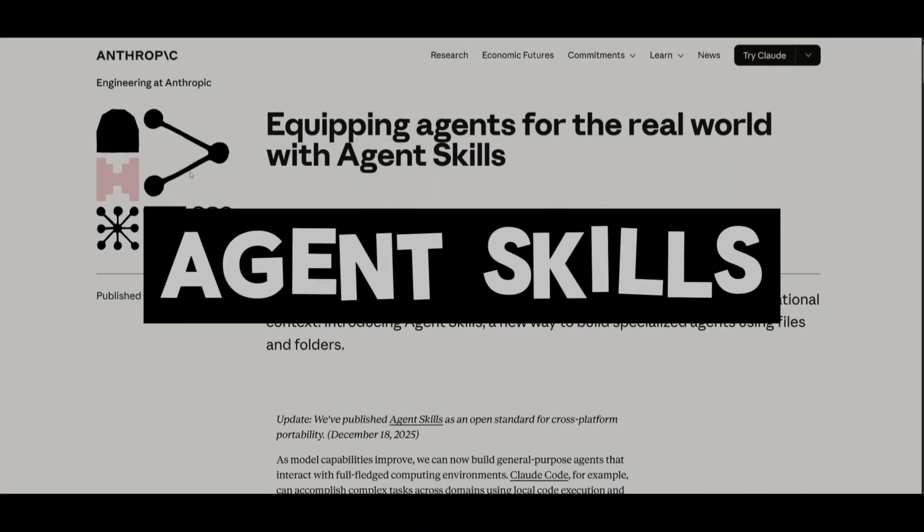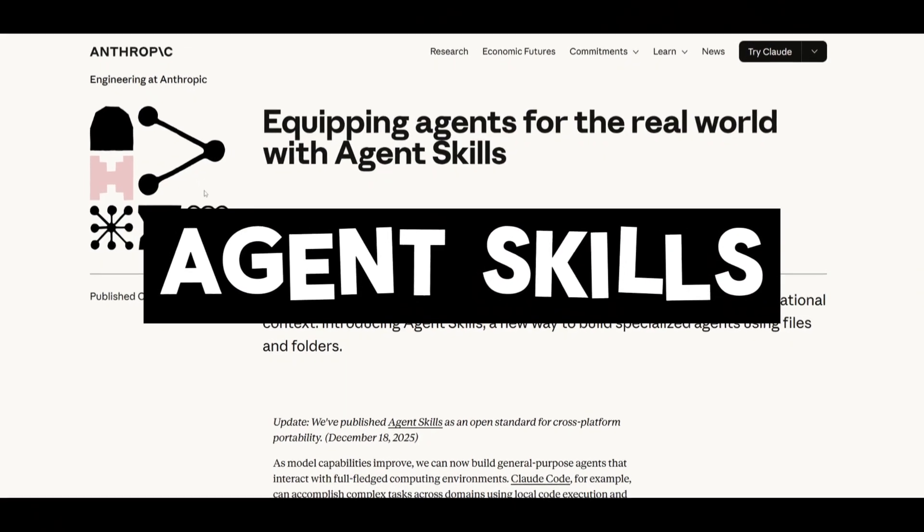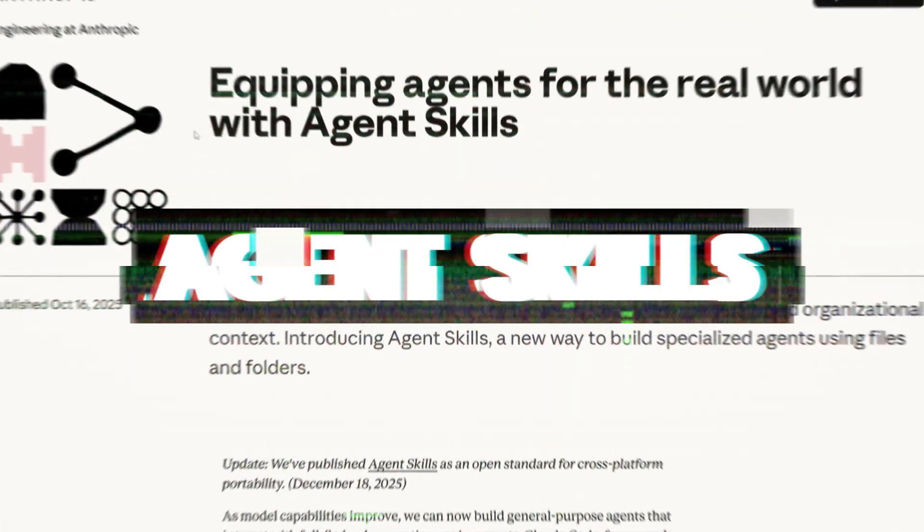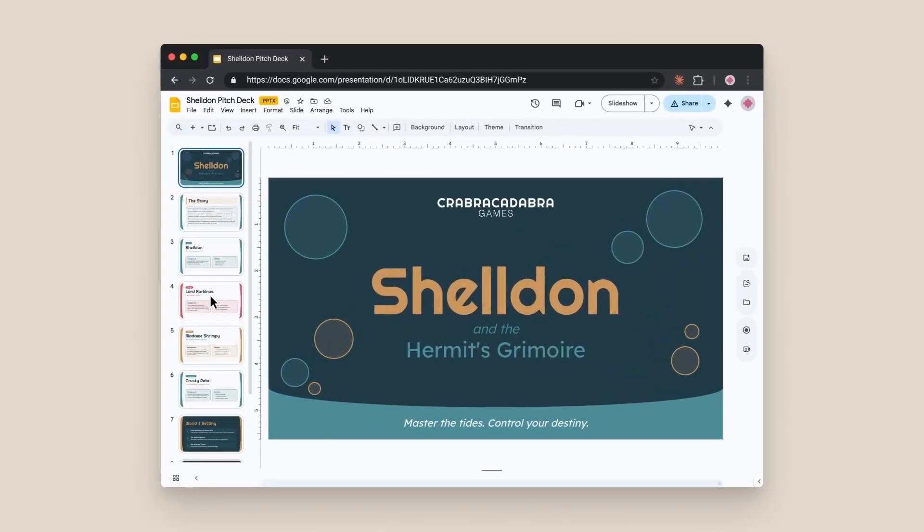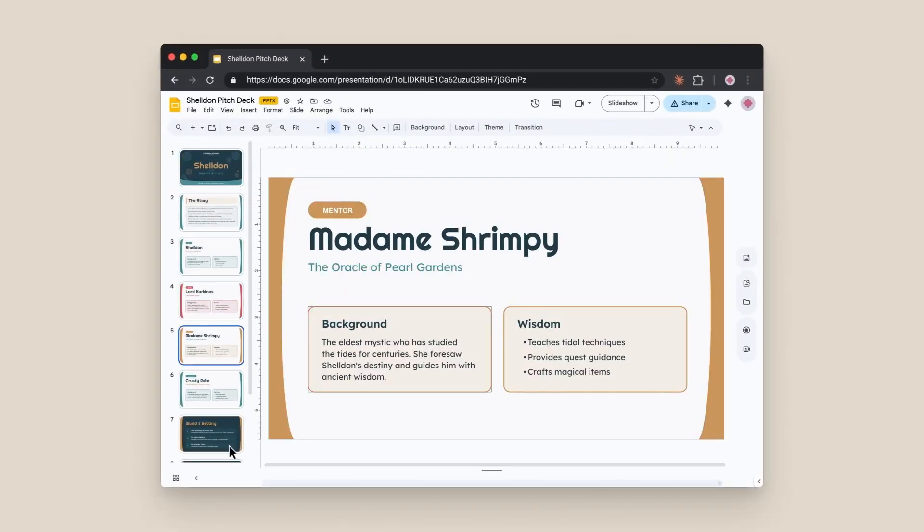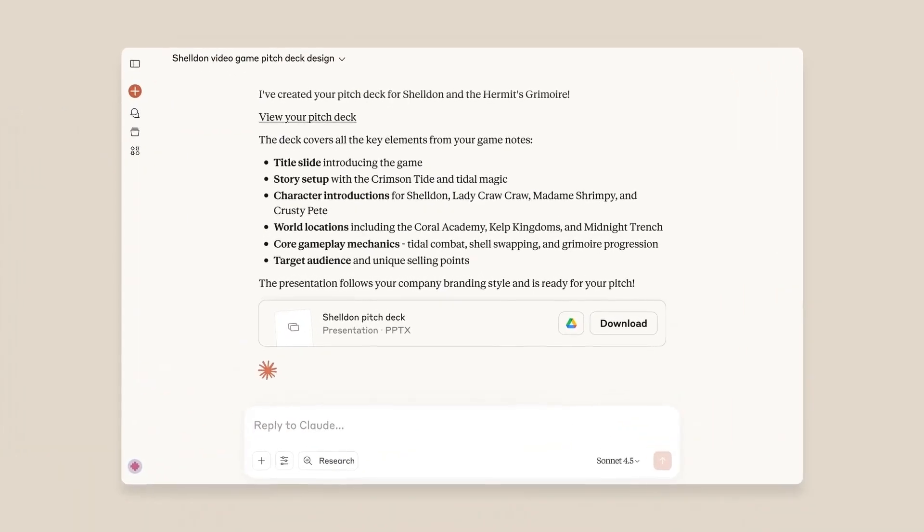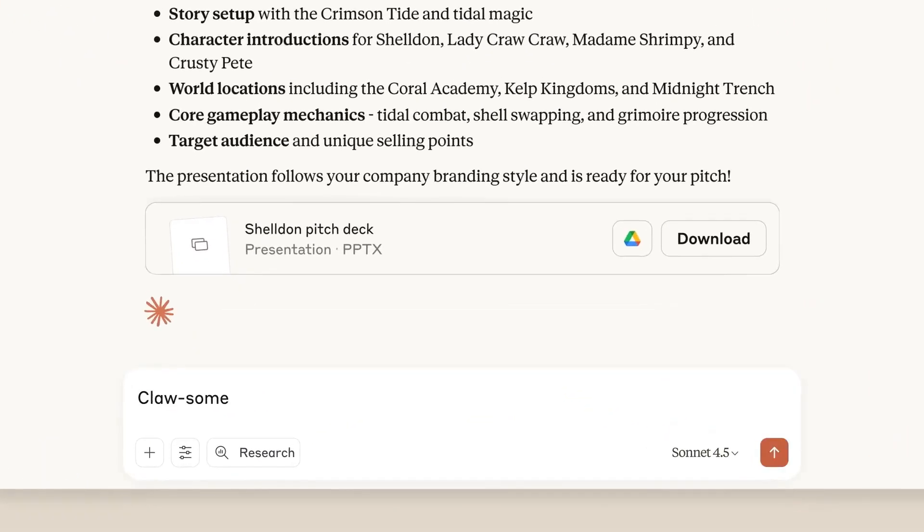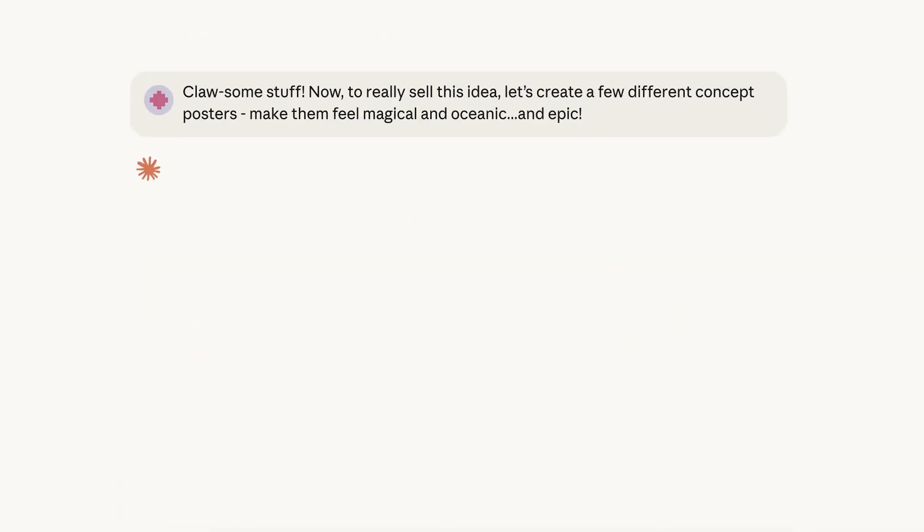Recently, Anthropic had a major new advancement with the launch of AgentSkills, a modular package that teaches their model, Claude, to perform specific tasks reliably and consistently using structured, reusable knowledge.